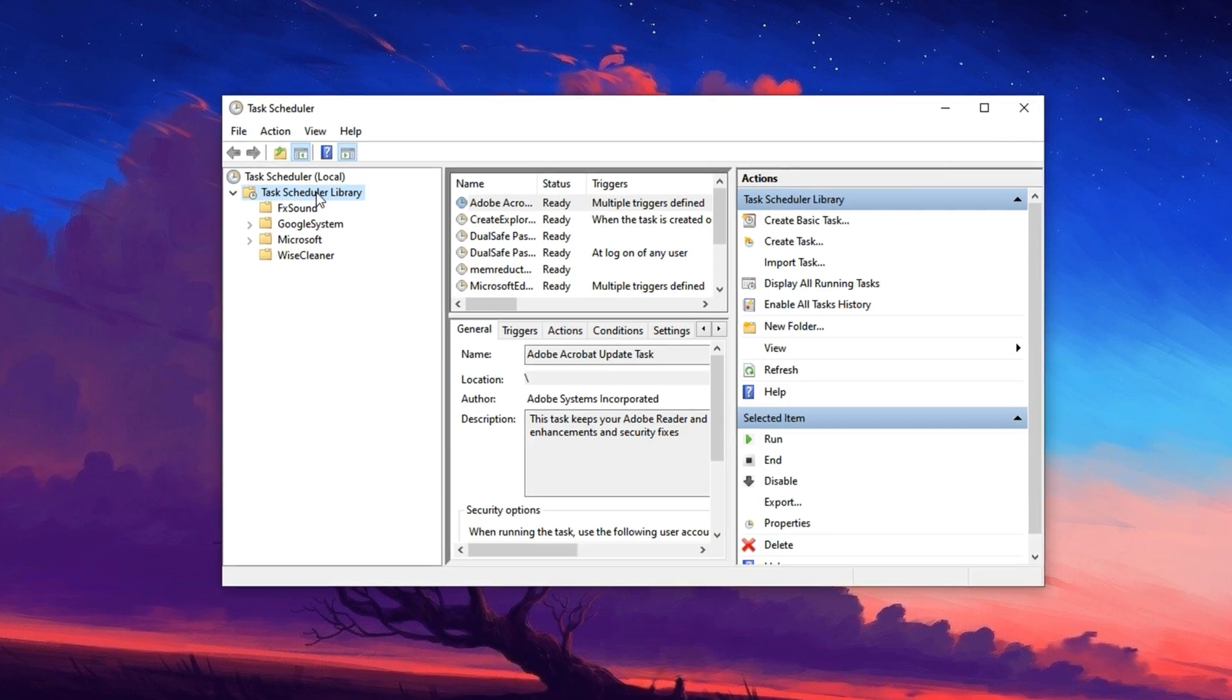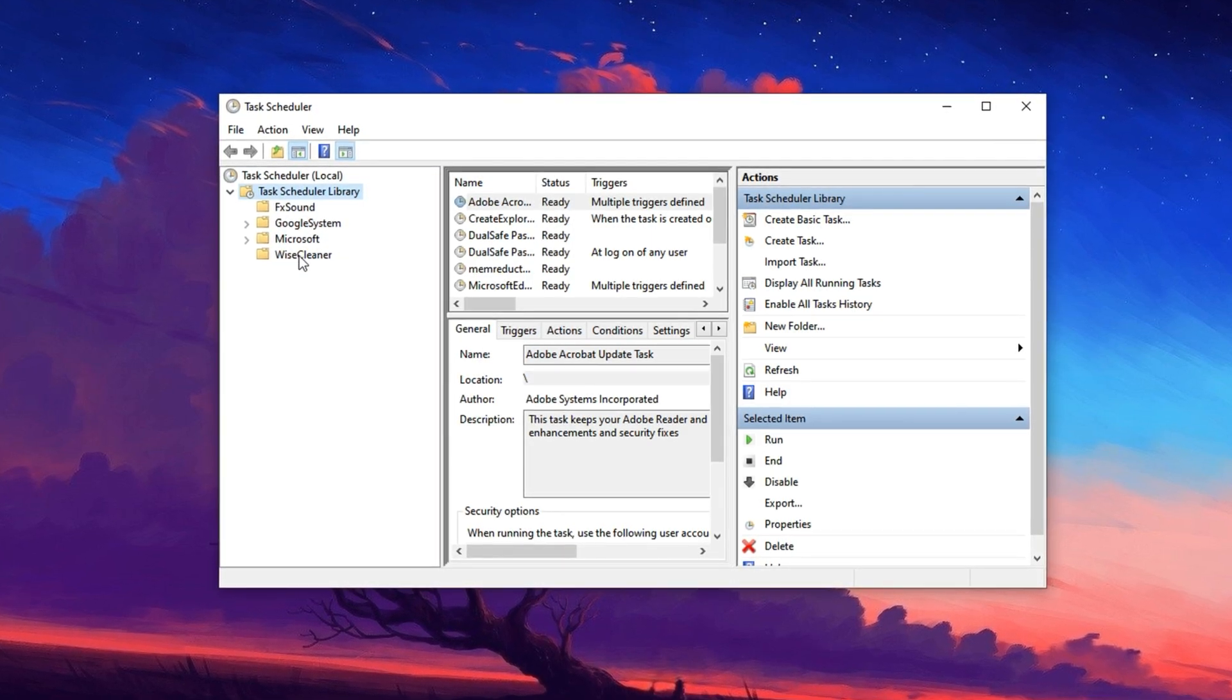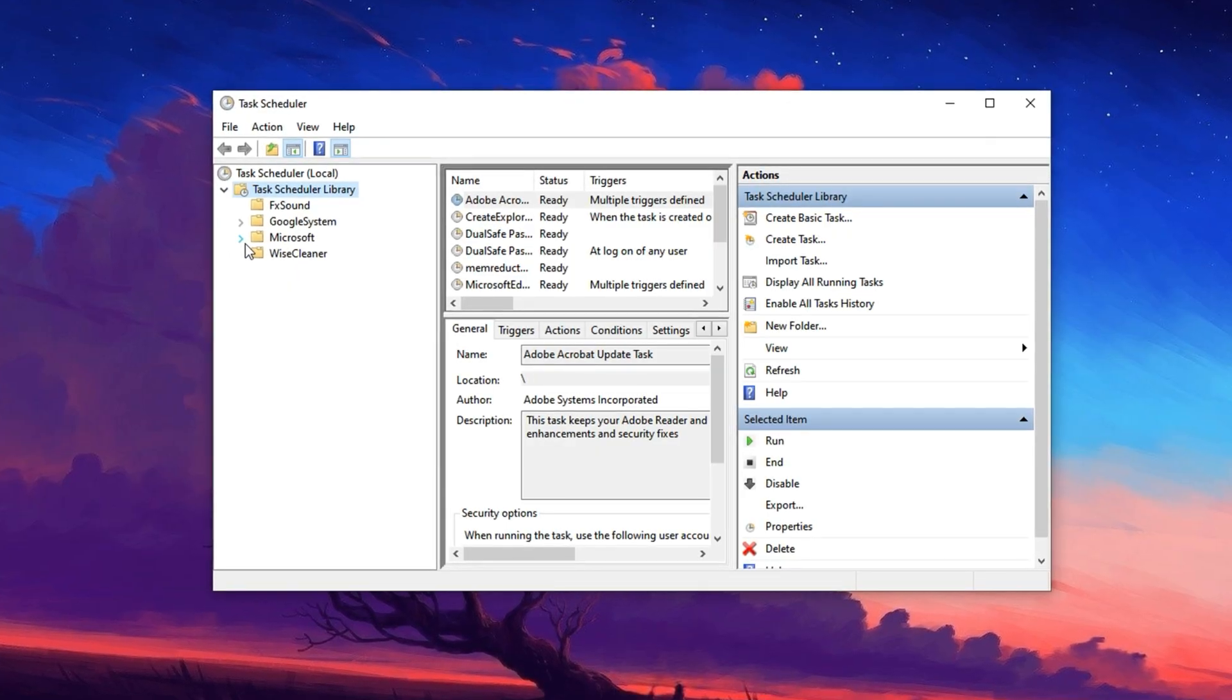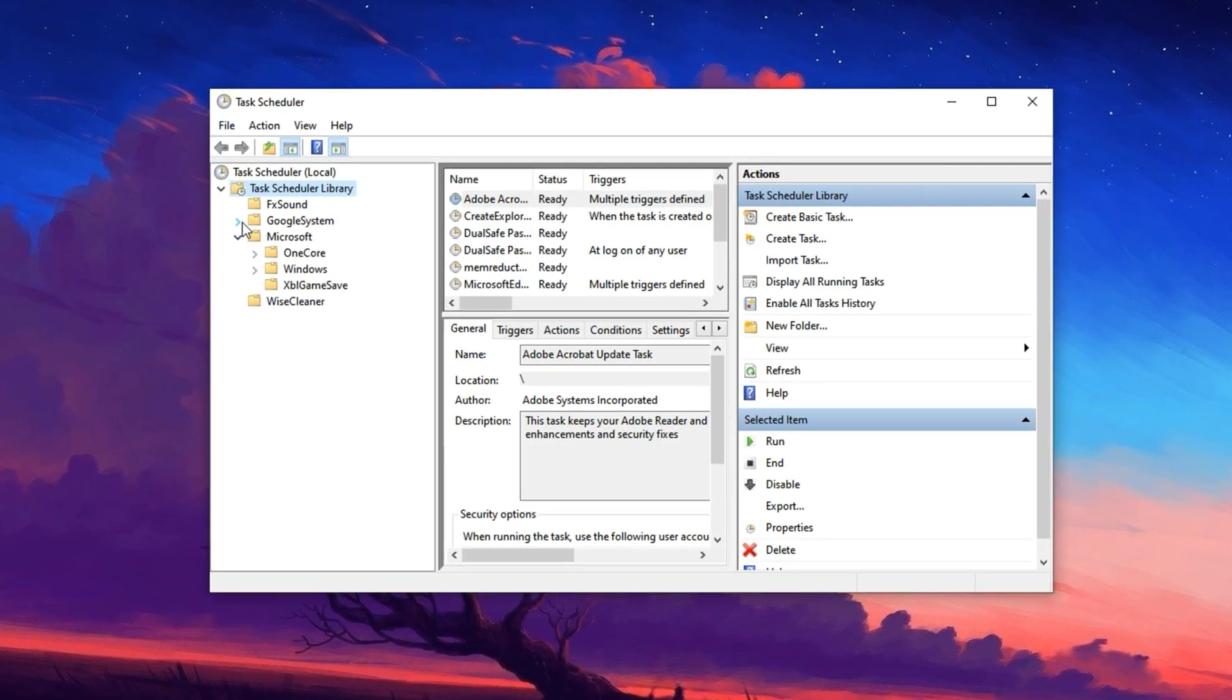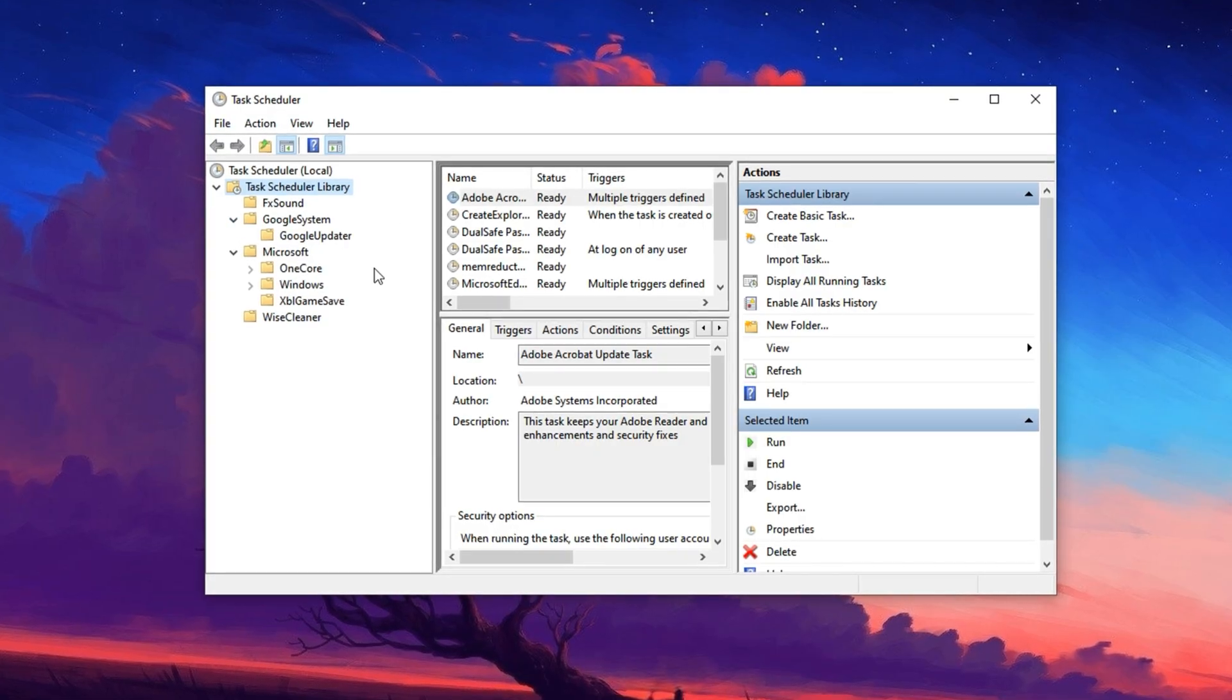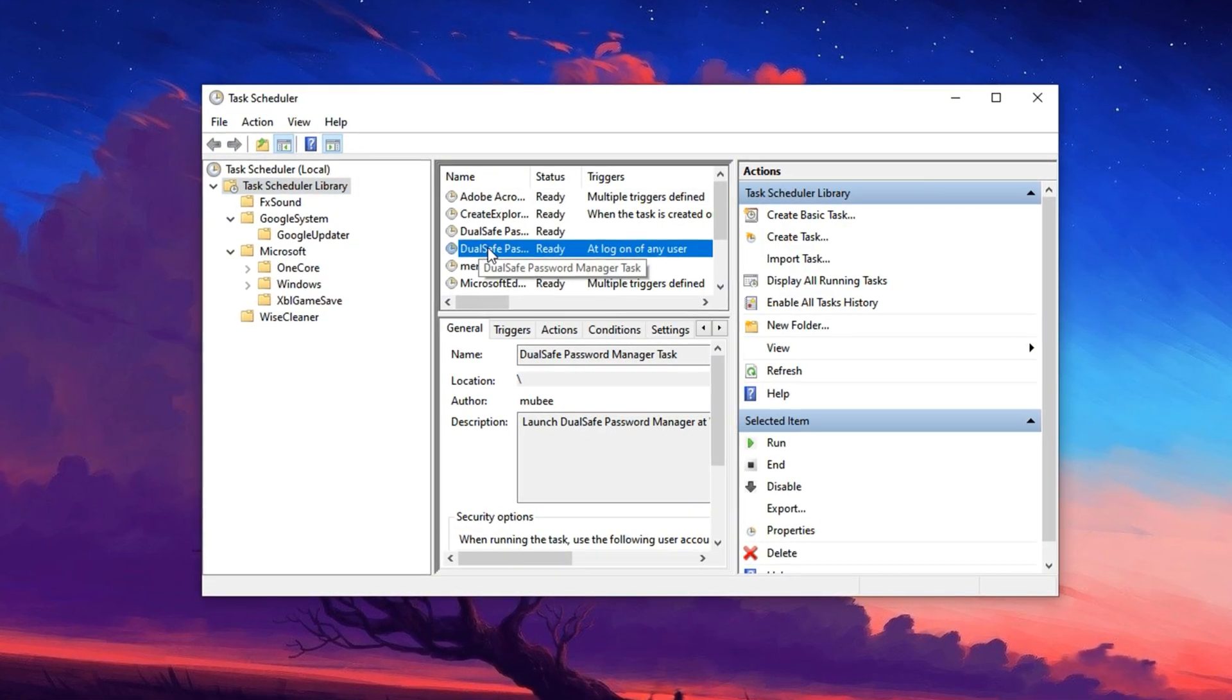Here, you'll find a list of automated tasks that Windows runs in the background at scheduled times. Carefully go through the list and look for tasks related to Windows Defender, Windows Update, and System Maintenance.